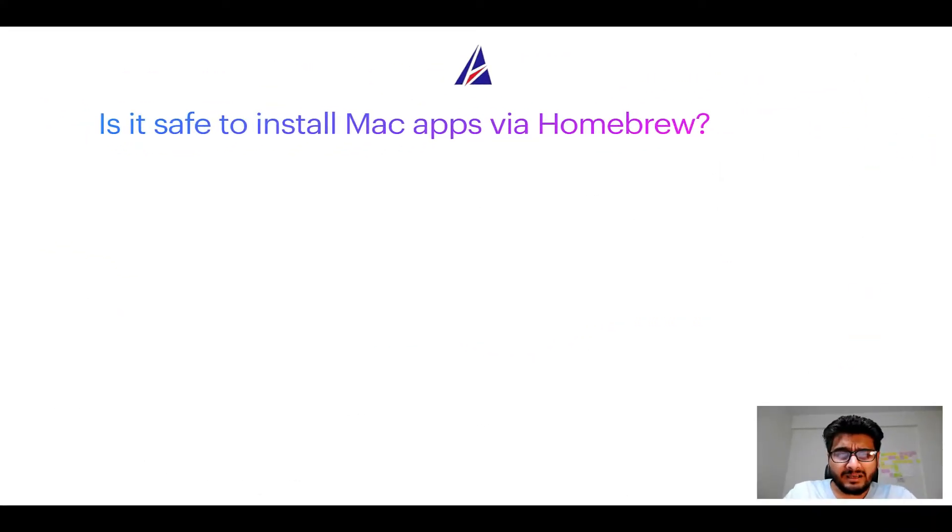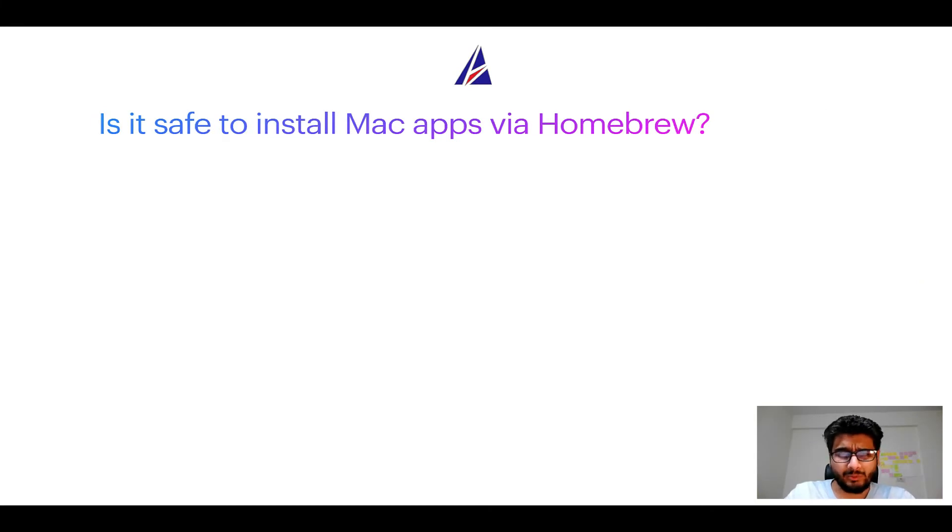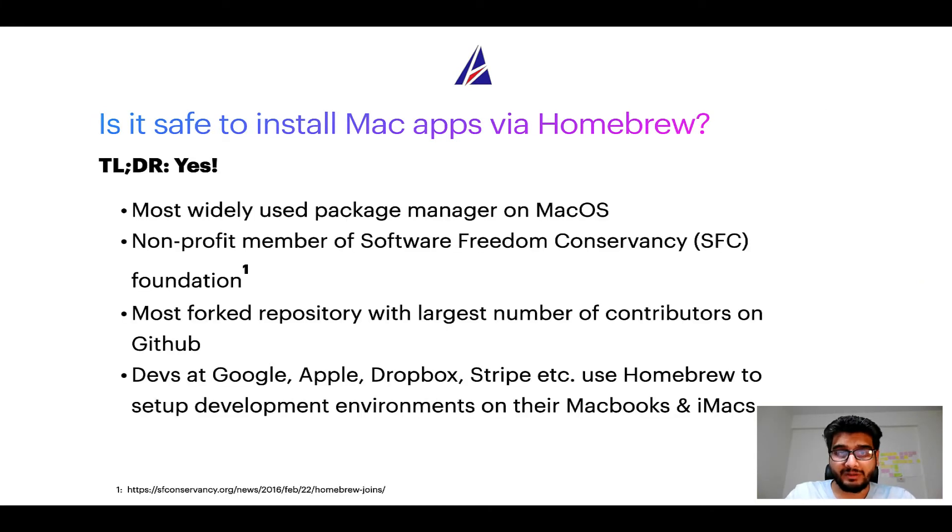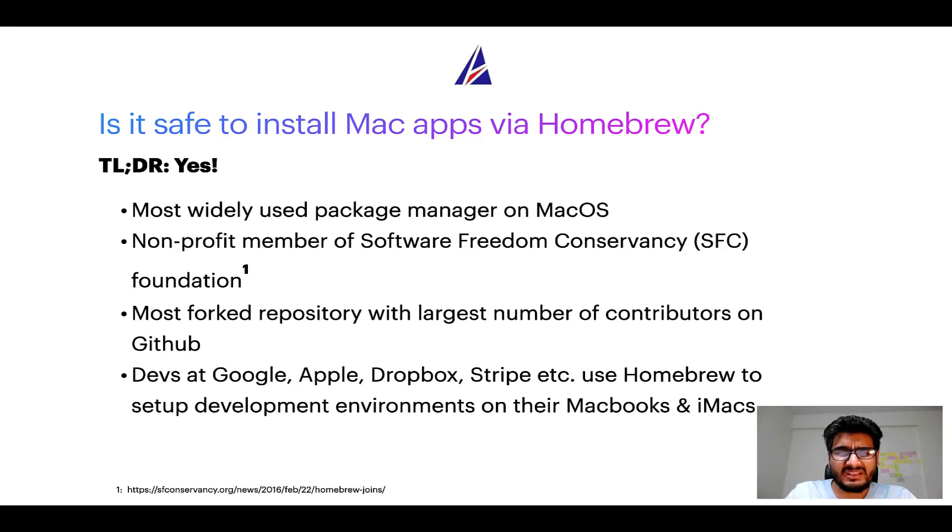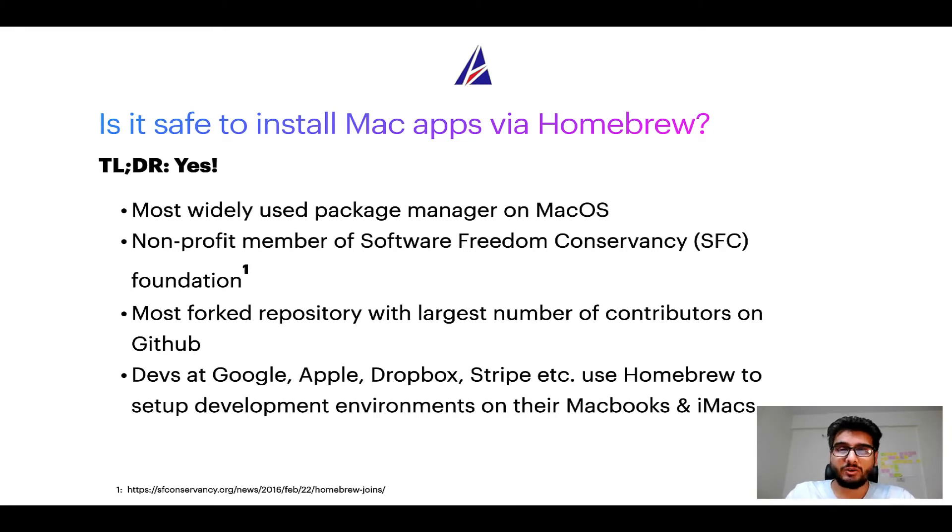Next up, is it safe to install Mac apps via Homebrew? Short answer: yes. In fact, Homebrew is the most popular and thus most widely used package manager on macOS.